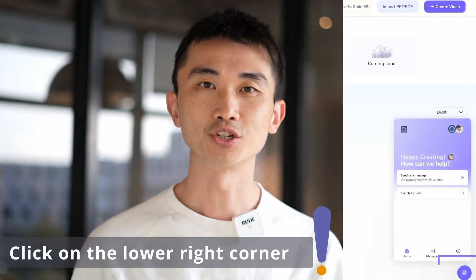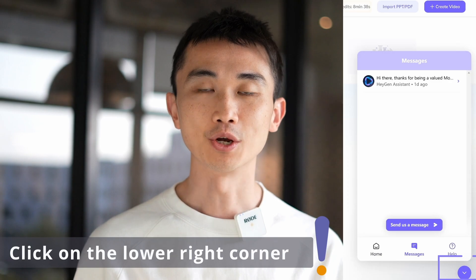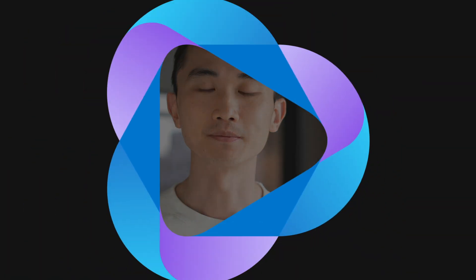And as always, if you have any questions, just click the icon in the lower right corner of the screen to contact us.